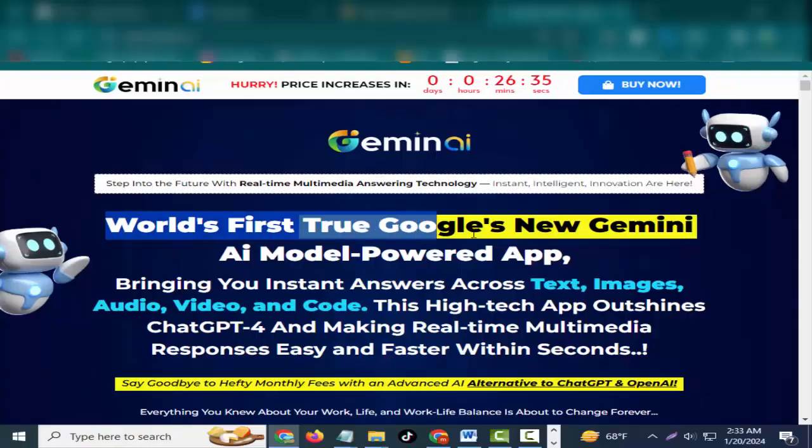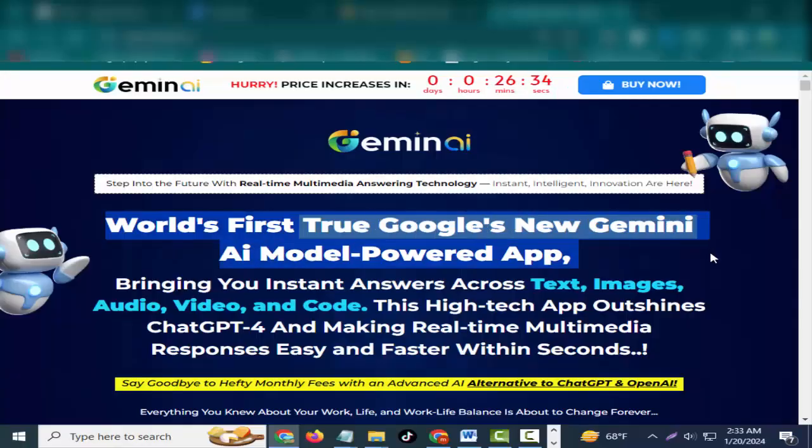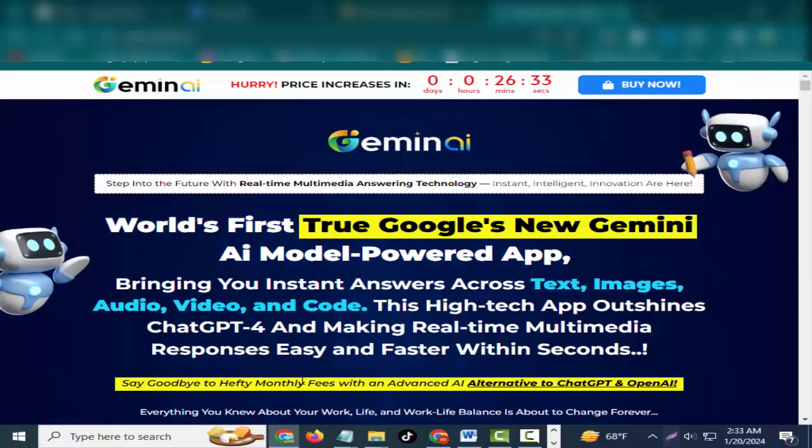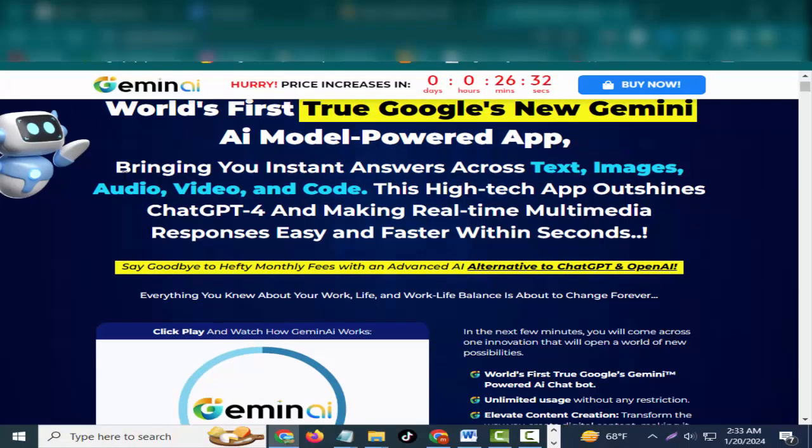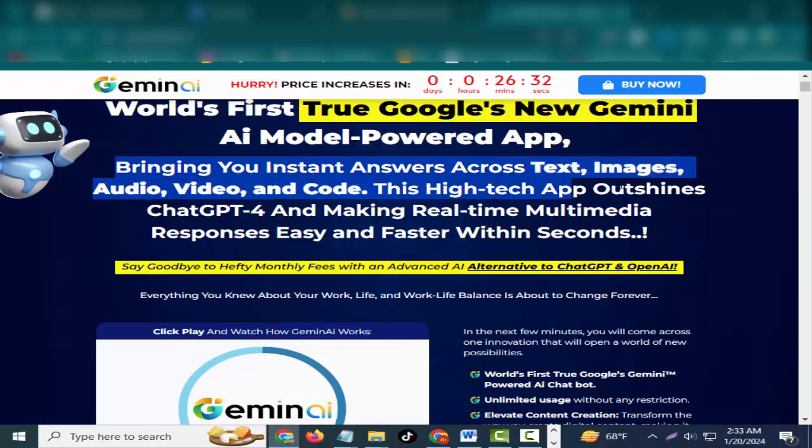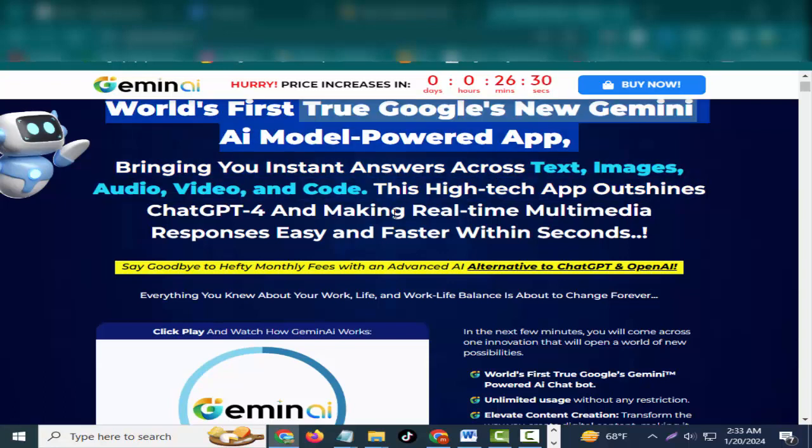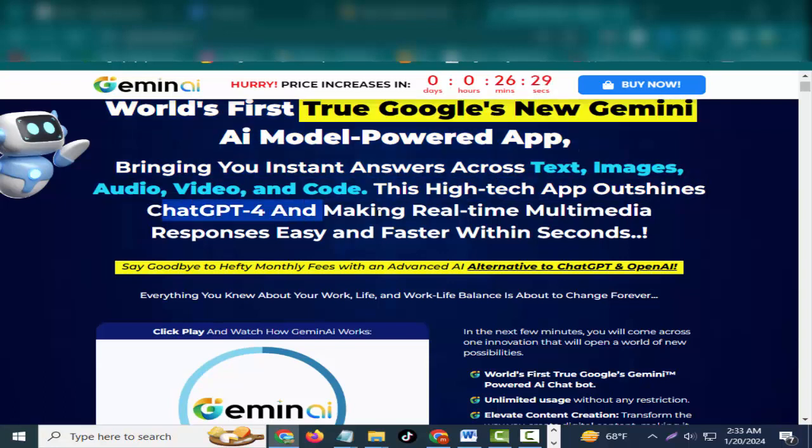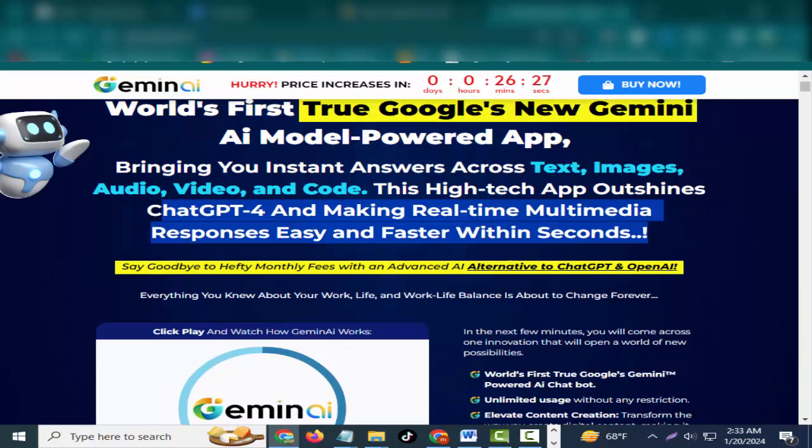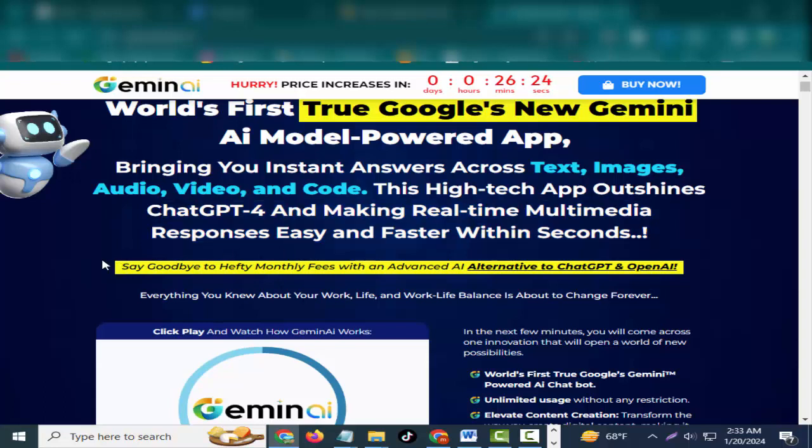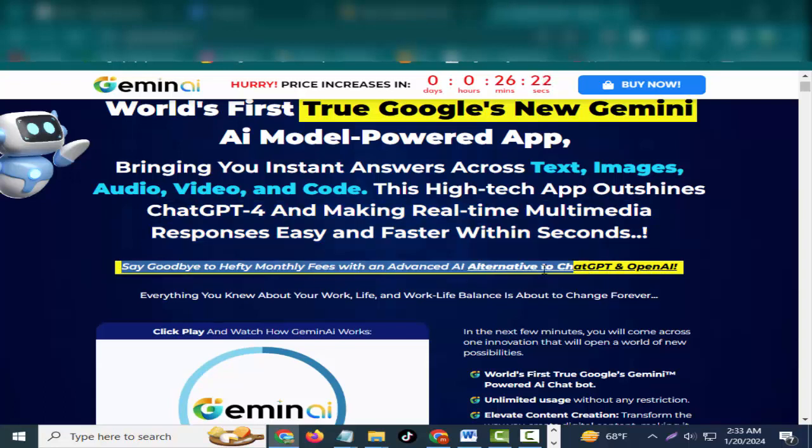Hey friends, welcome to my channel and welcome to my Gemini review. World's first true Google's new Gemini model powered app bringing you instant answers across text, images, audio, video, and code. This high-tech app outshines ChatGPT for making real-time multimedia responses easy and faster within seconds.